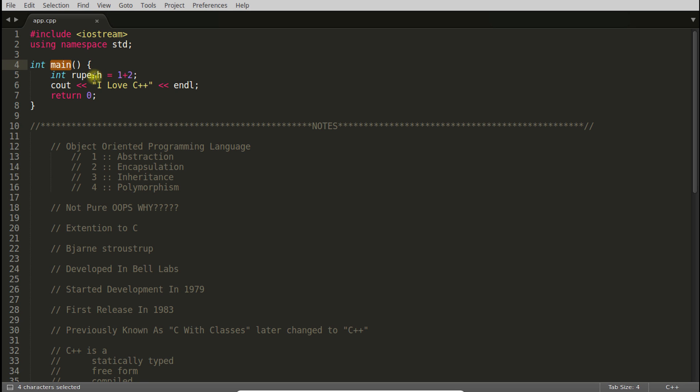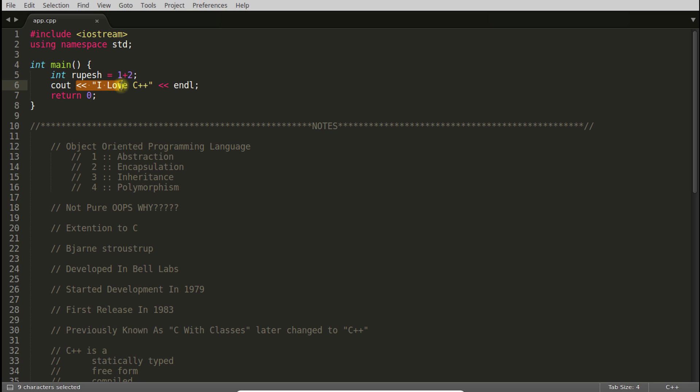You have to give some command so that computer will understand. This is main function. It will come inside. This is integer variable. I'm going to initialize 1 plus 2 into that. This is cout. This is an object inside the standard. This syntax is also fine. Everything is fine.